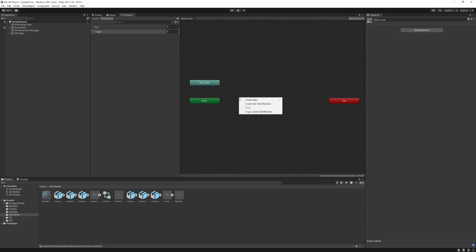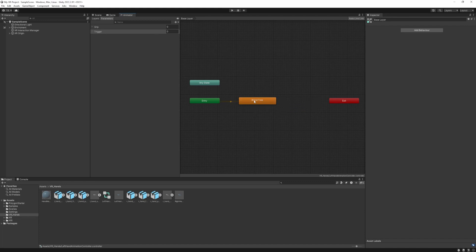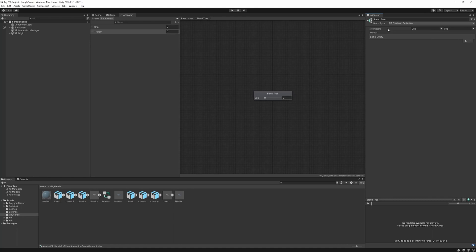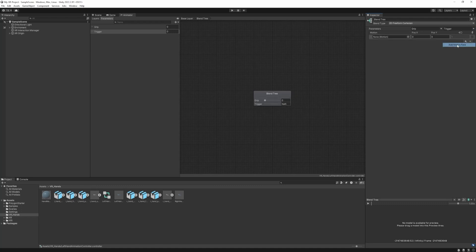To do that, just right click, create a state from new blend tree. Double click it — right now it's a one-dimensional blend type, but since we have a grip and a trigger it's going to be a two-dimensional one. We are going to use the 2D freeform cartesian. At the parameters there are two set to grip right now, so we need to set one of them to trigger. At the motions tab we're going to put our animations that we want to blend between, so we are going to add four using the plus icon and add motion field.